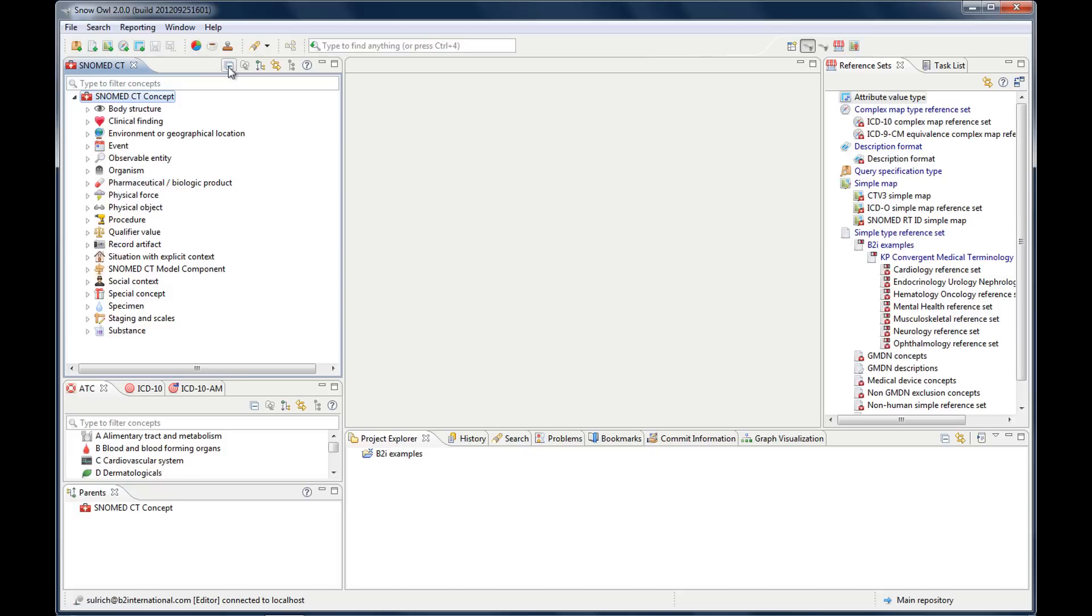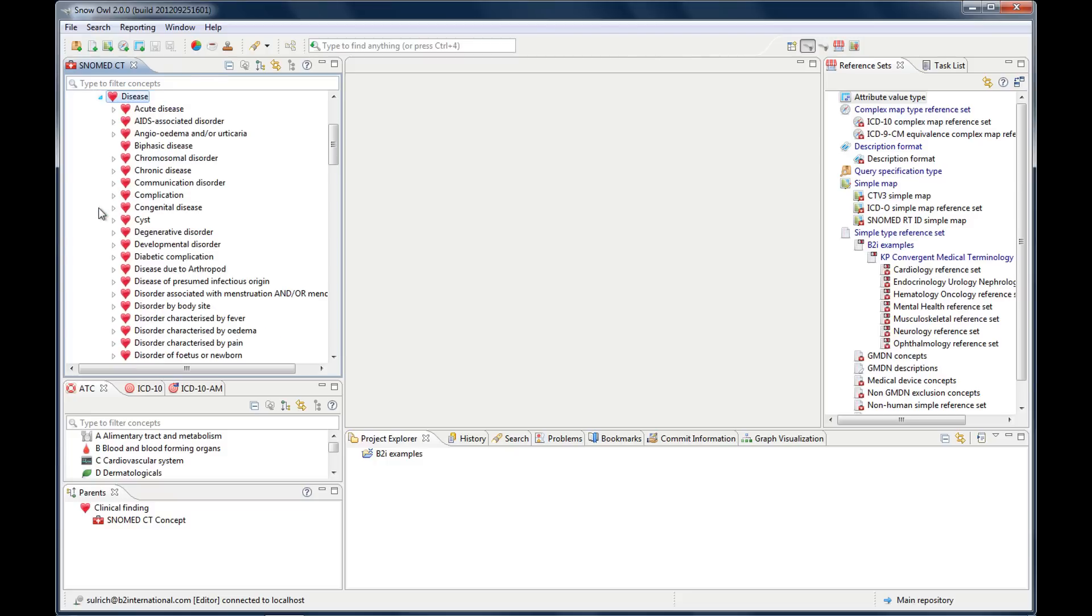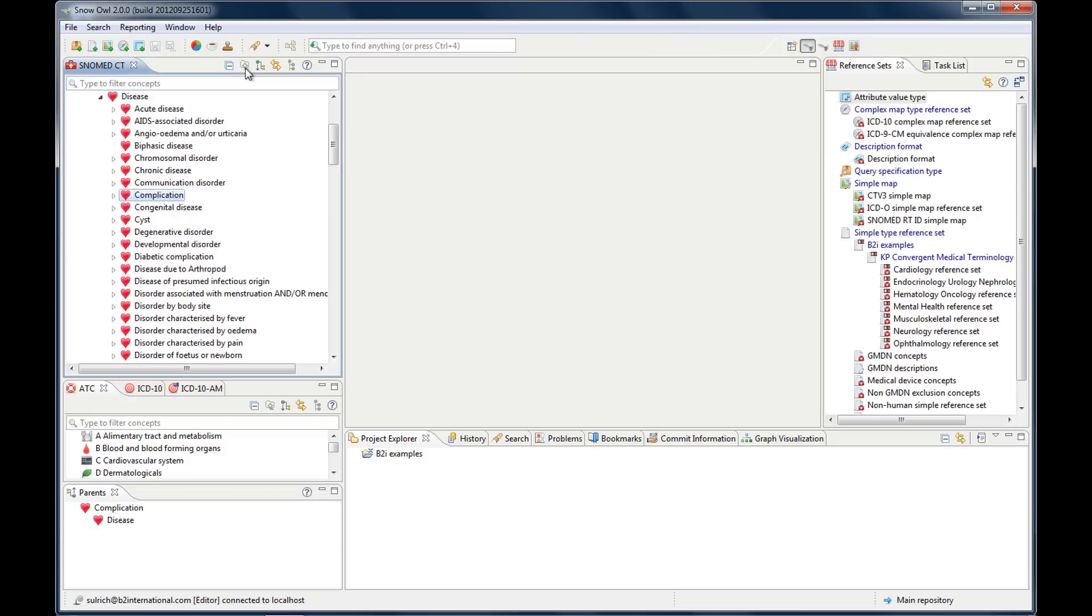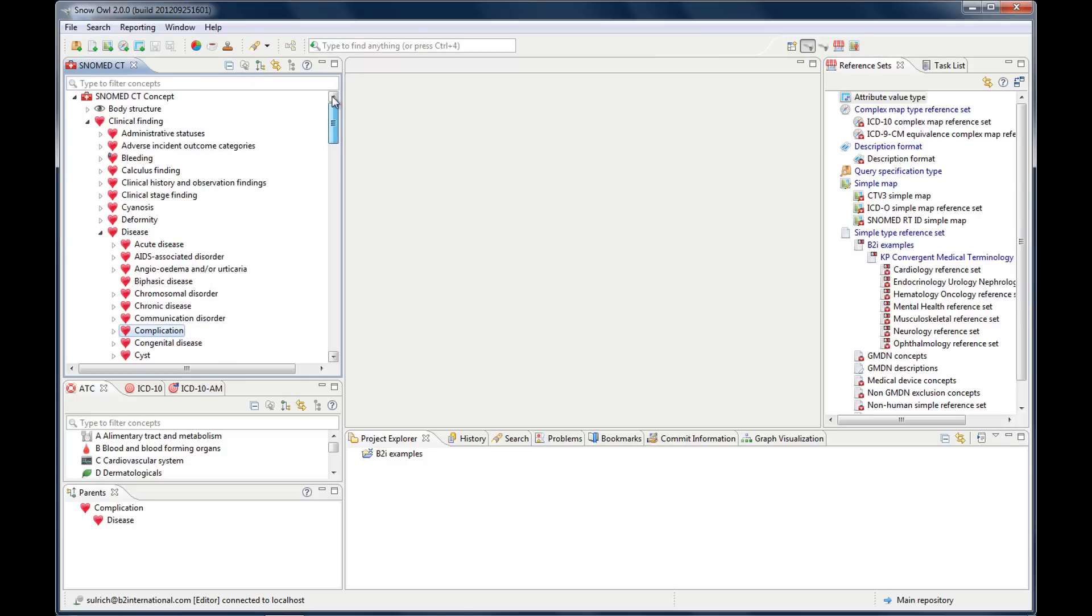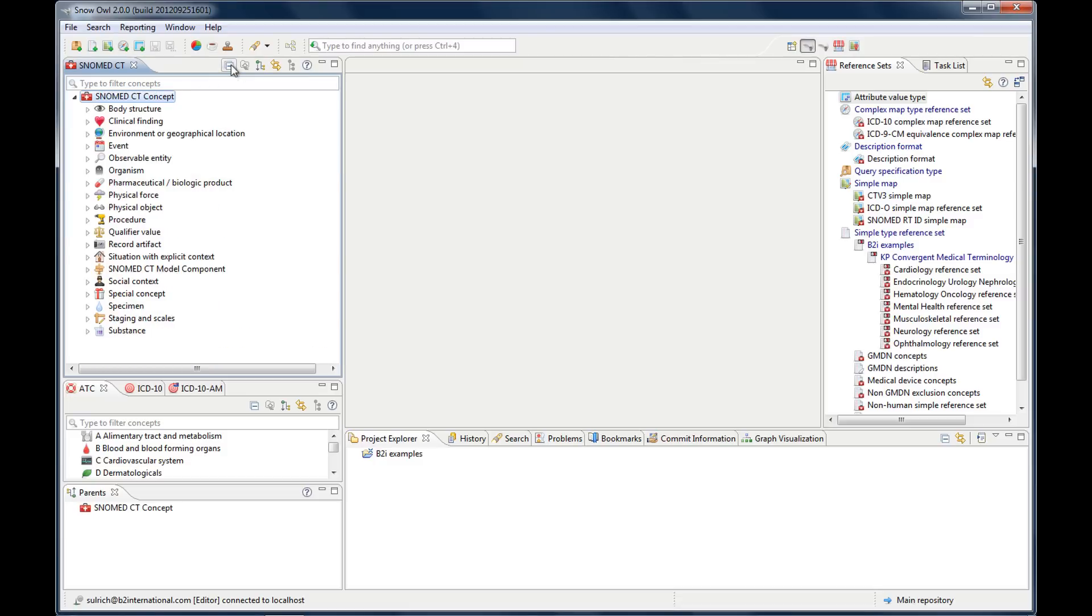If you want to take a closer look at a certain part of the terminology and omit high-level concepts or sibling concepts you can do the following. Let's open the clinical findings again and let's say you just want to look at complication. You click on this and then there's this button set concept as a root and then it will just display this part of the terminology so you can see everything that's underneath this concept. If you want to return then just click this and then it's back at the root concept.